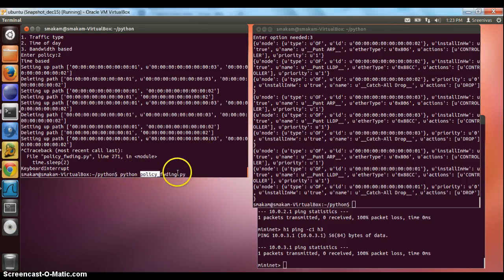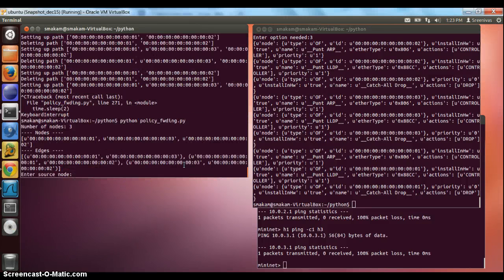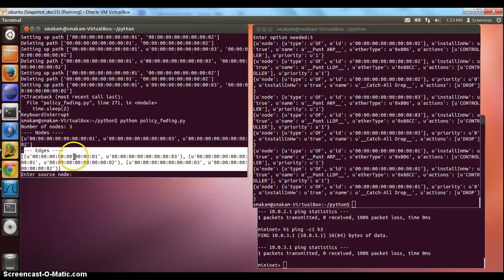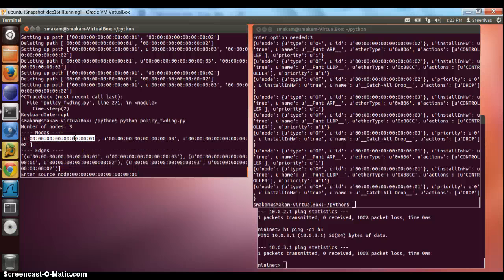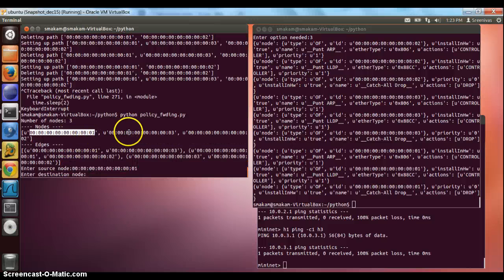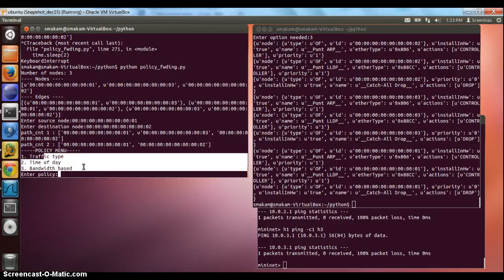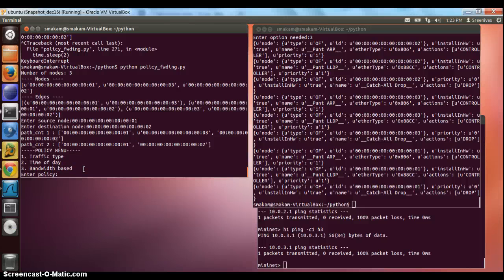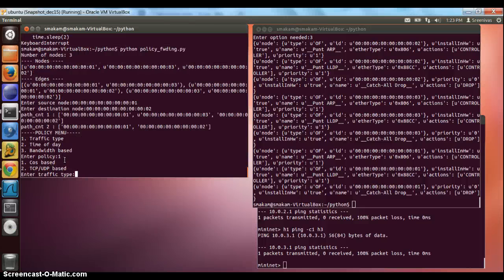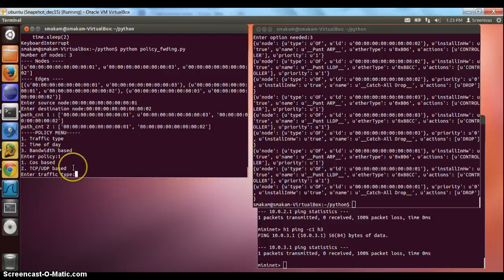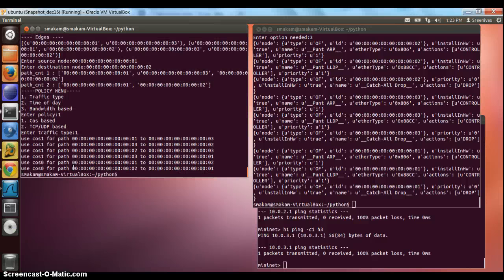Now we'll start the policy forwarding app. It discovers the three nodes and all the edges. The first step is to select between which two nodes we want to apply the policy. We select between node 1 and node 2. It gives multiple choices — there are around three types of policy-based application types. The first is based on traffic type, with two choices: cost-based and TCP/layer 4 type based. Let's select the cost-based policy.